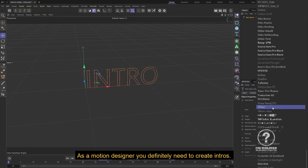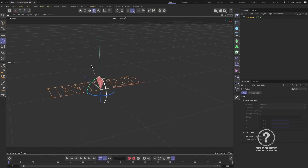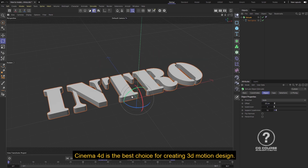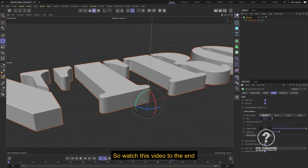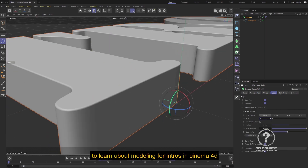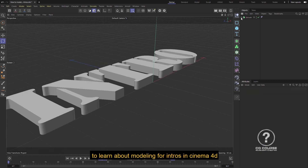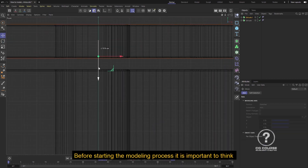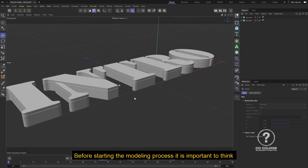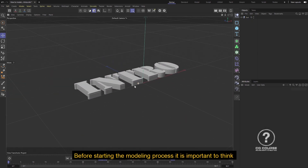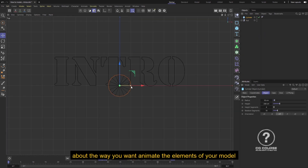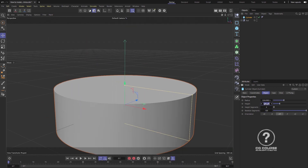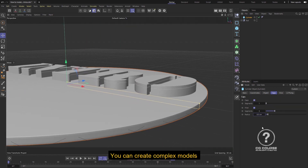As a motion designer, you definitely need to create intros. Cinema 4D is the best choice for creating 3D motion designs, so watch this video to the end to learn about modeling for intros in Cinema 4D. This is a speed art tutorial but it is easy to follow. Before starting the modeling process, it's important to think about the way you want to animate the elements of your model and cameras in your scene.